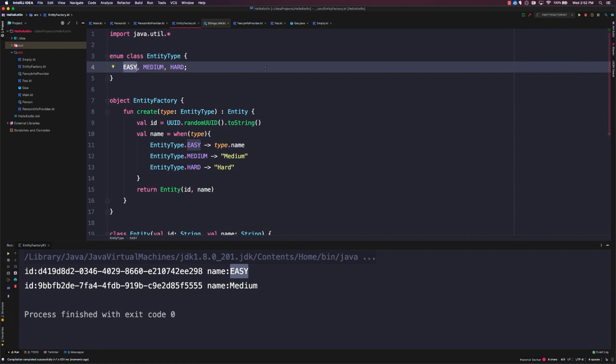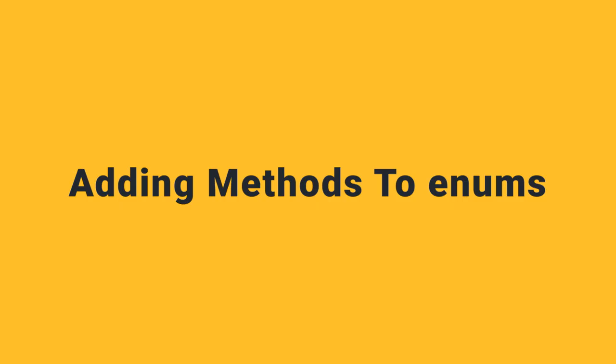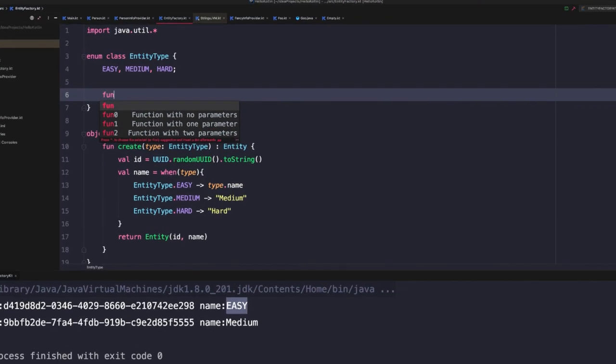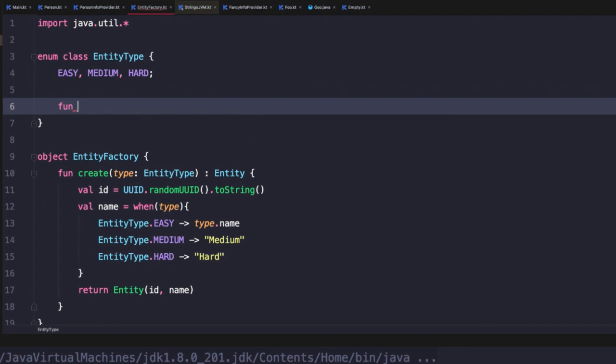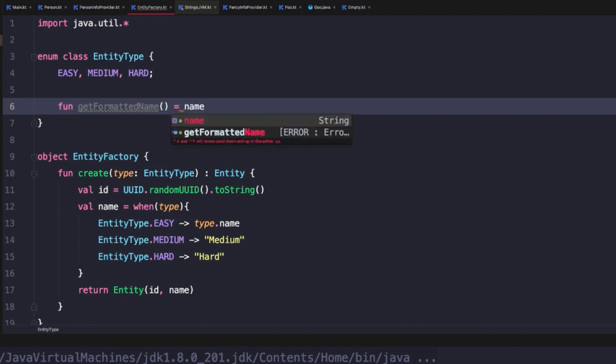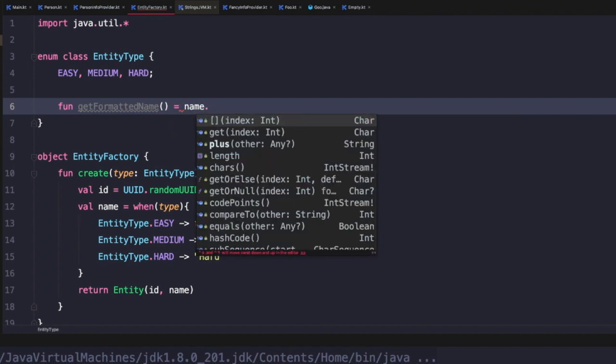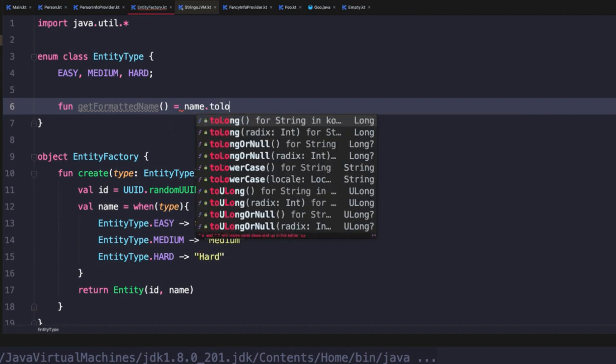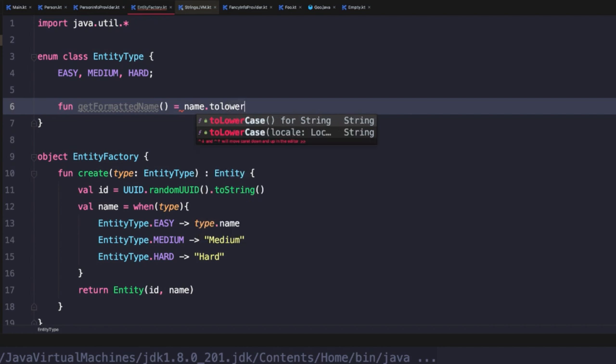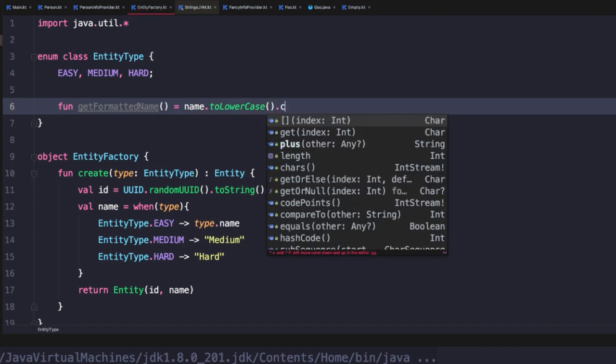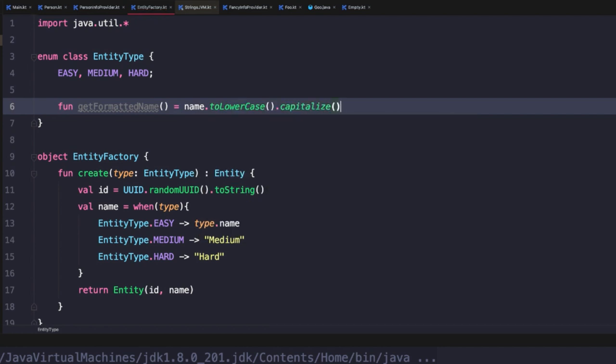Now, this is nice. However, we don't have a lot of control over the formatting here. So another thing we could do is actually add a new method to our enum class. So in this case, we can add fun get formatted name, and then we could reference that name property dot to lowercase dot capitalize. So this will return us that preformatted name and capitalize the first letter.